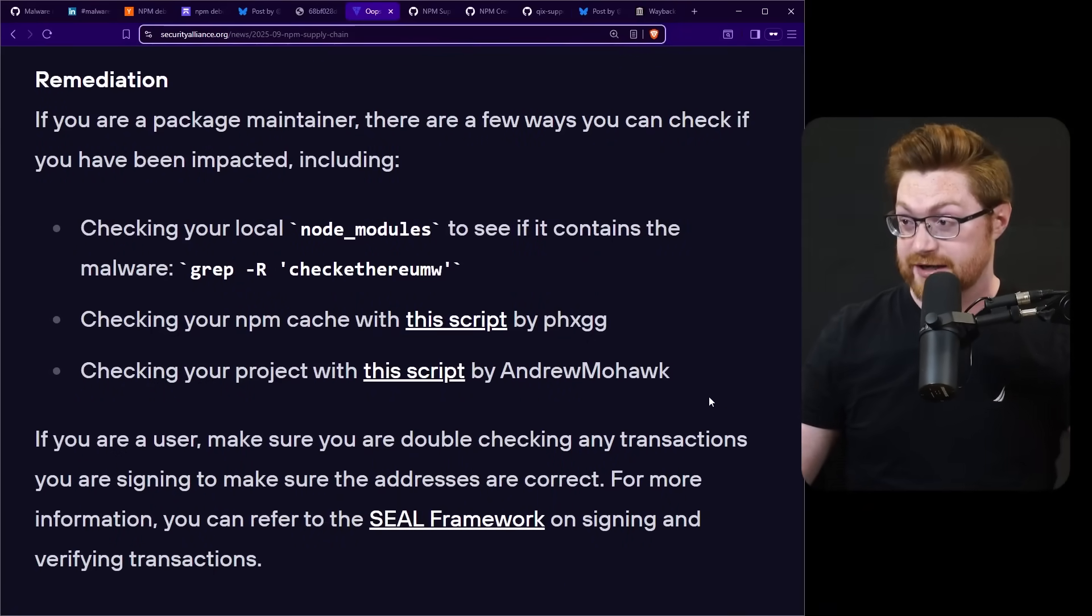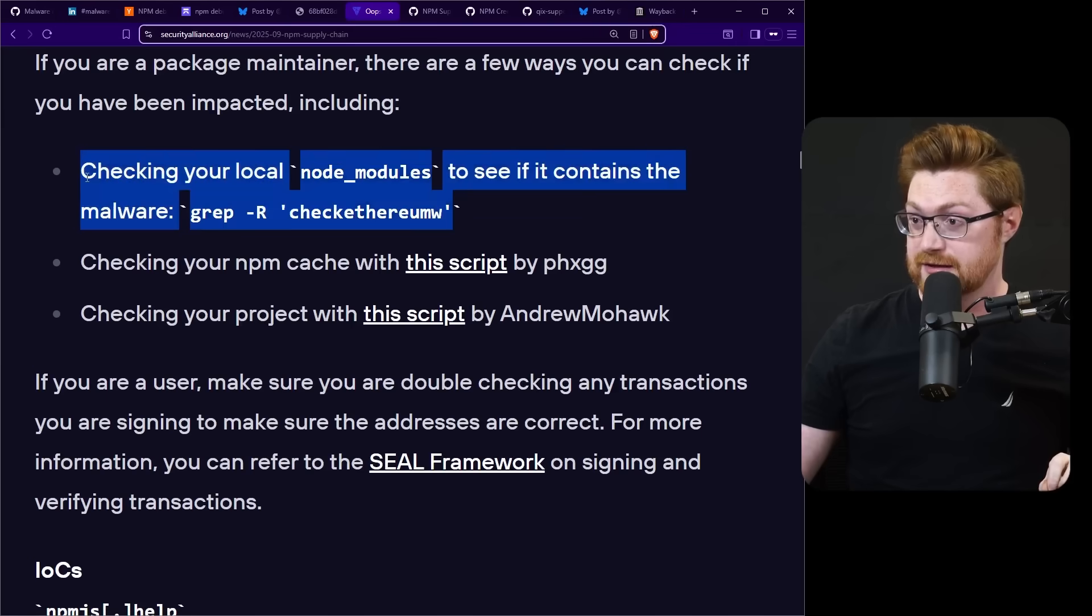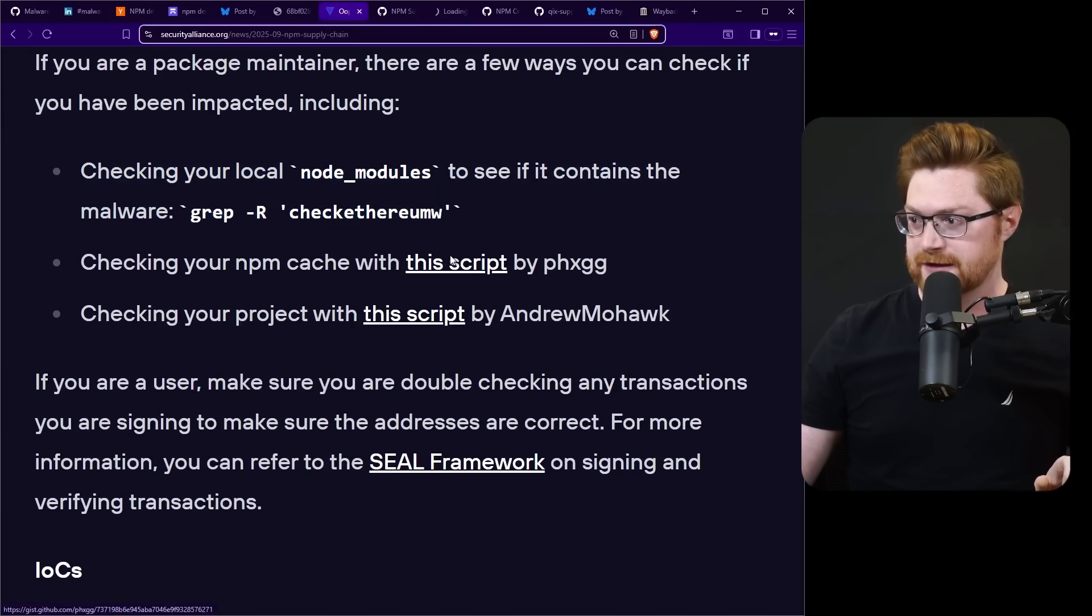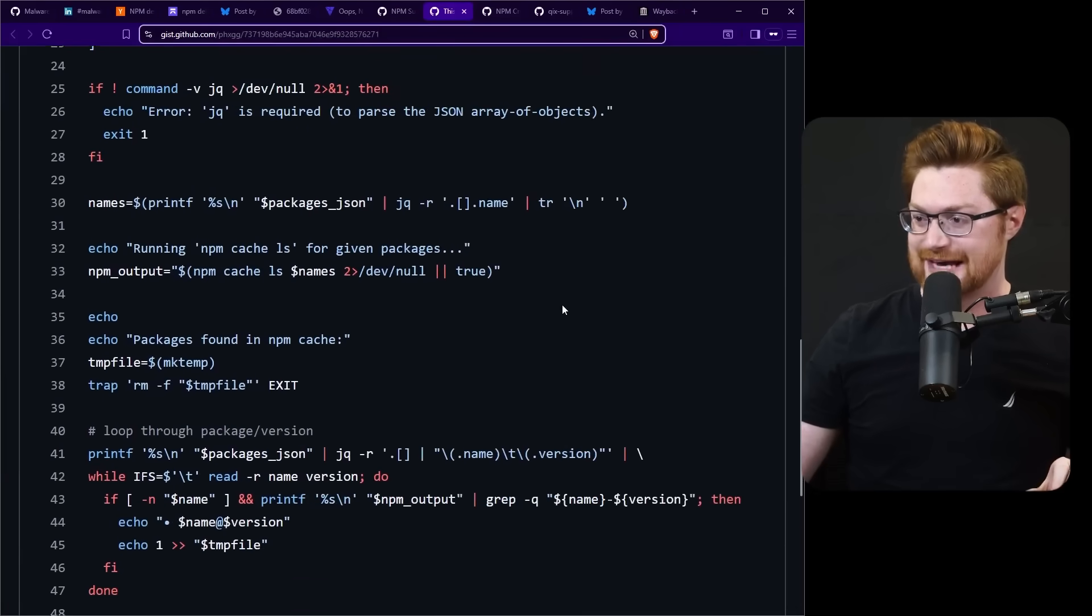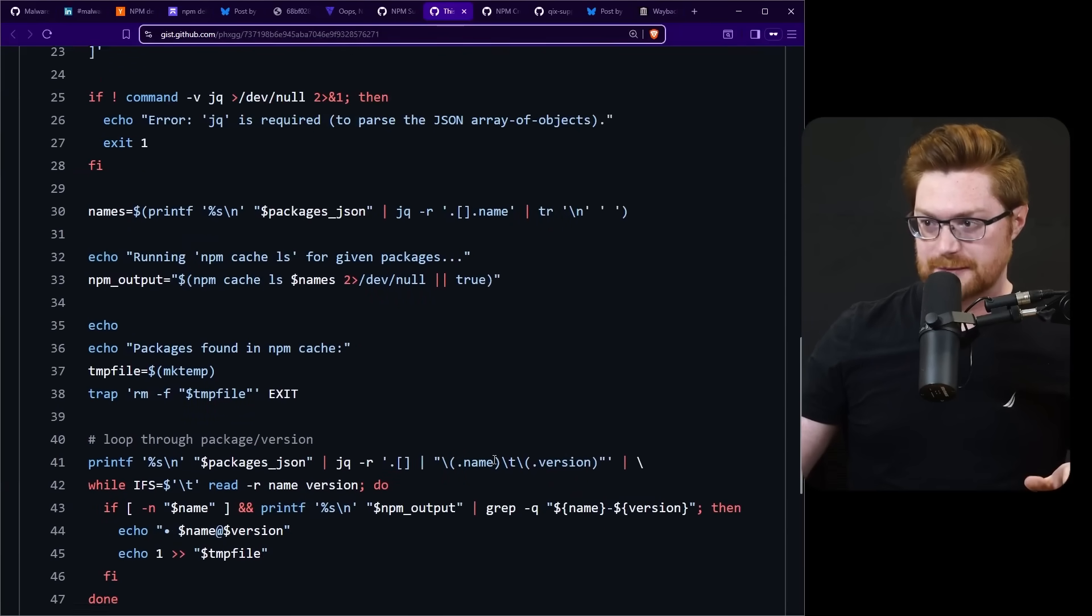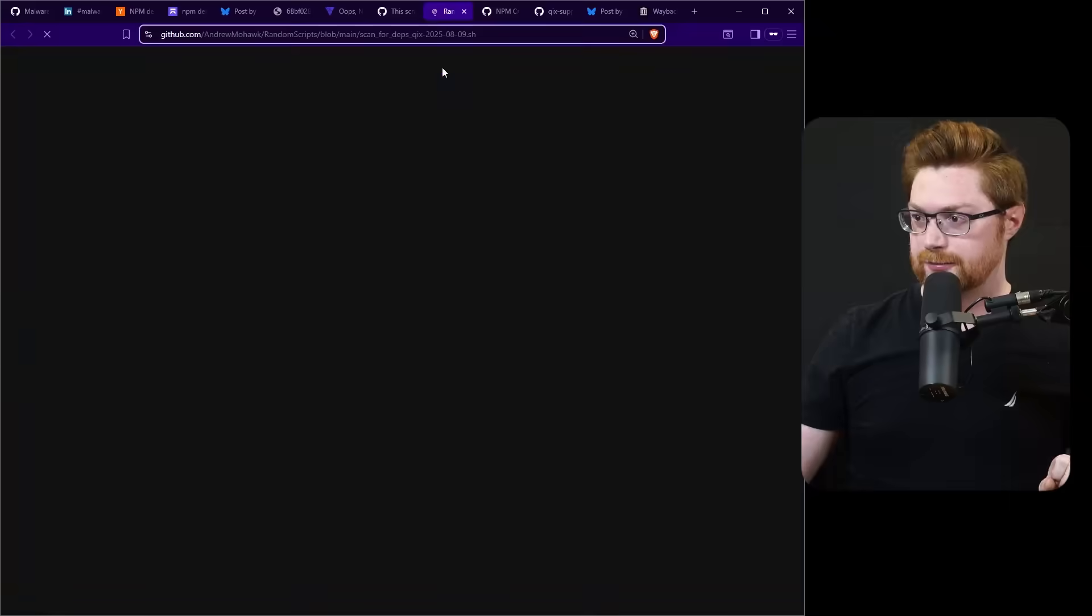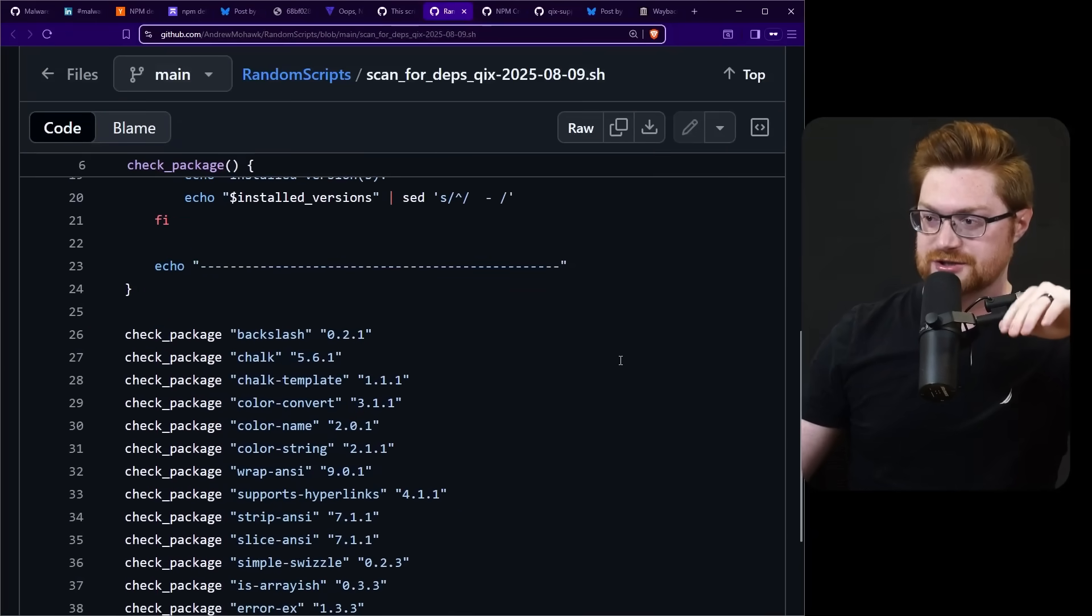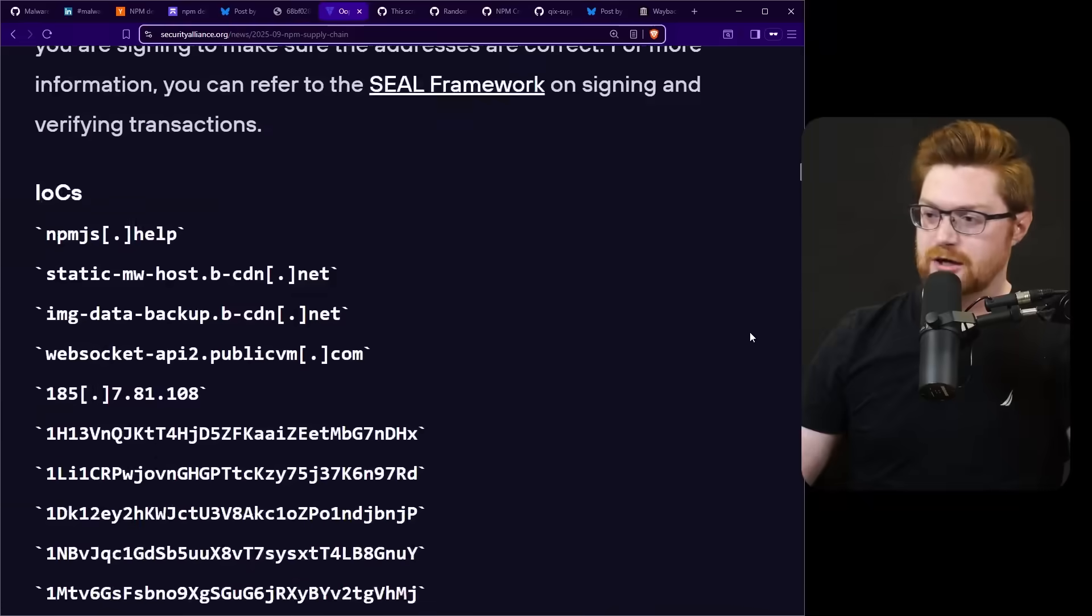Largest supply chain attack in history. Let me get to the actual like important tactical and actionable stuff though. If you are a package maintainer, you could use a lot of the tooling from this bullet points here. Checking your modules file to see if it has that check ethereum w function. You can check your npm cache with other scripts that they provided. So big thanks to that. These are just regular bash script syntax command echo blah blah blah and even check your entire project. So again, I will include a link to this blog in the video description so if this is tactical for you, you can go reference those resources. Big long list of indicators of compromise.